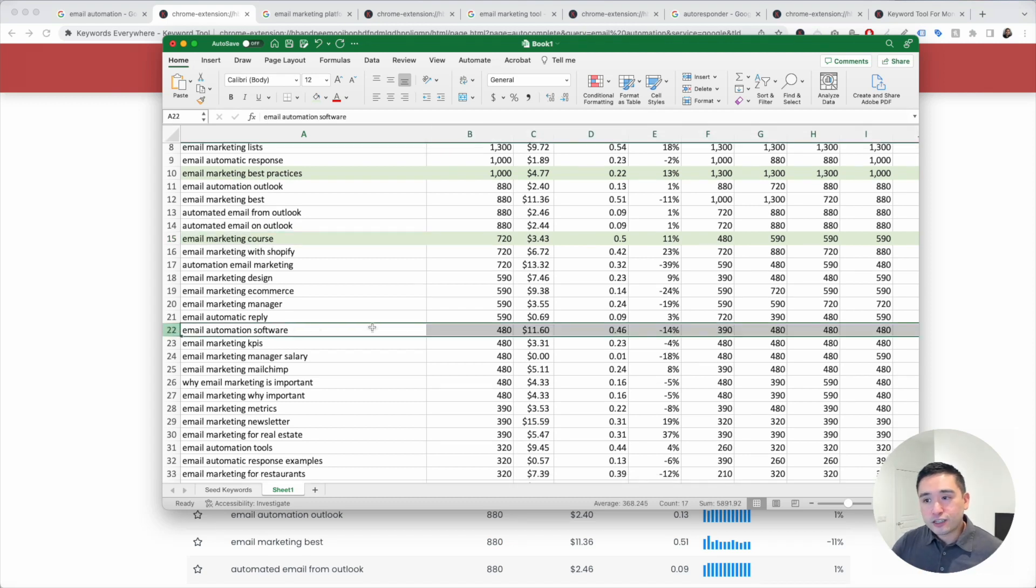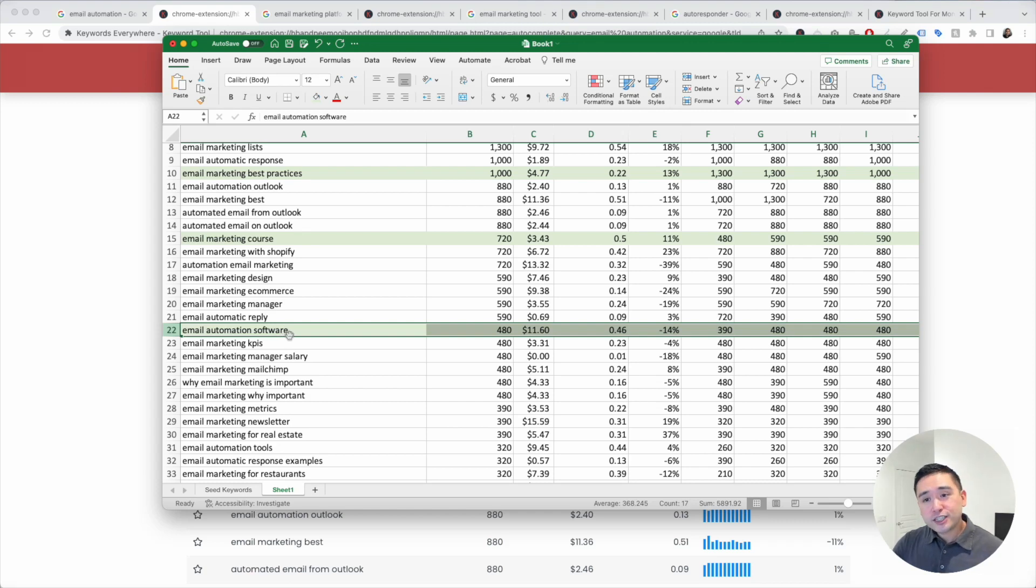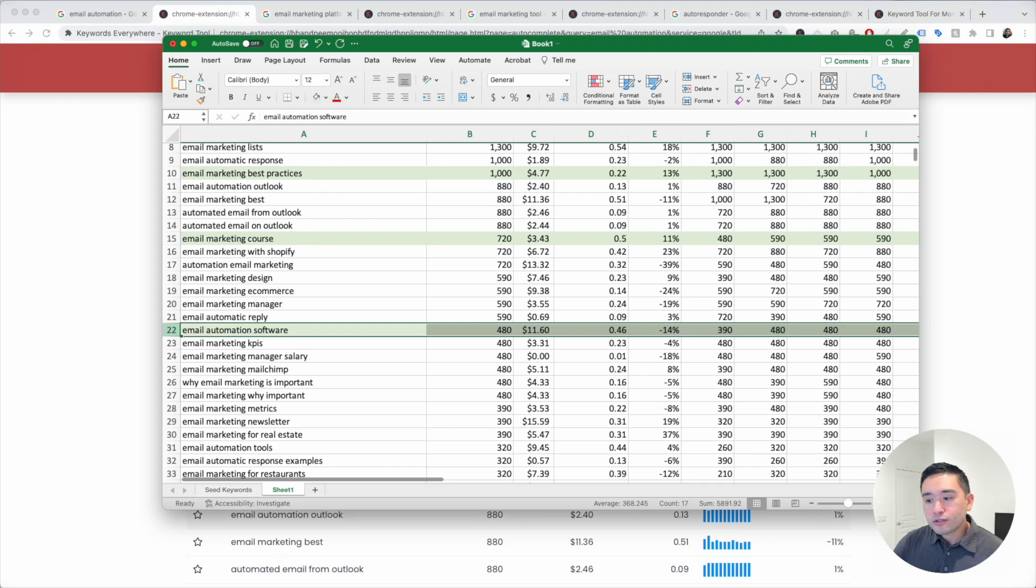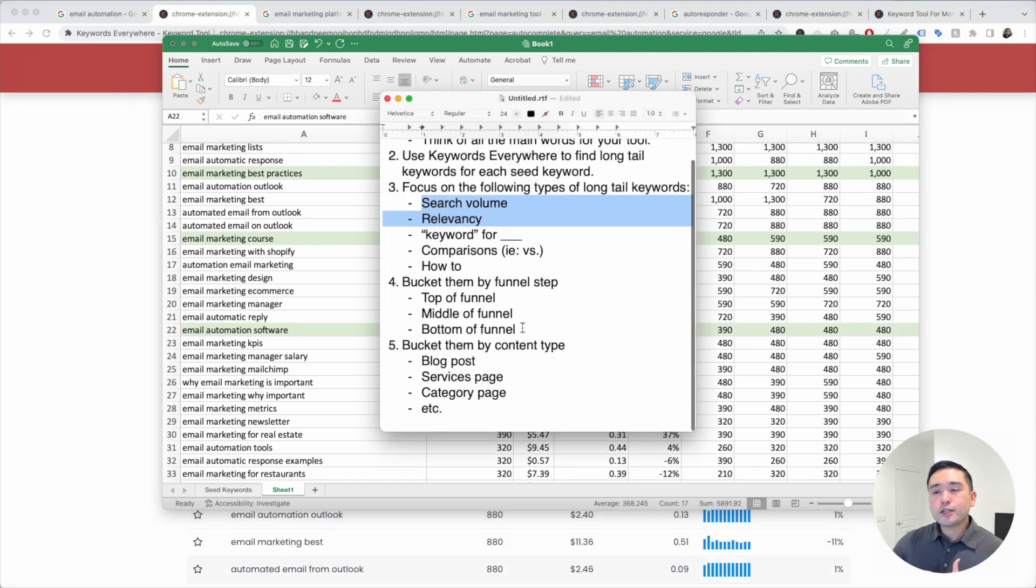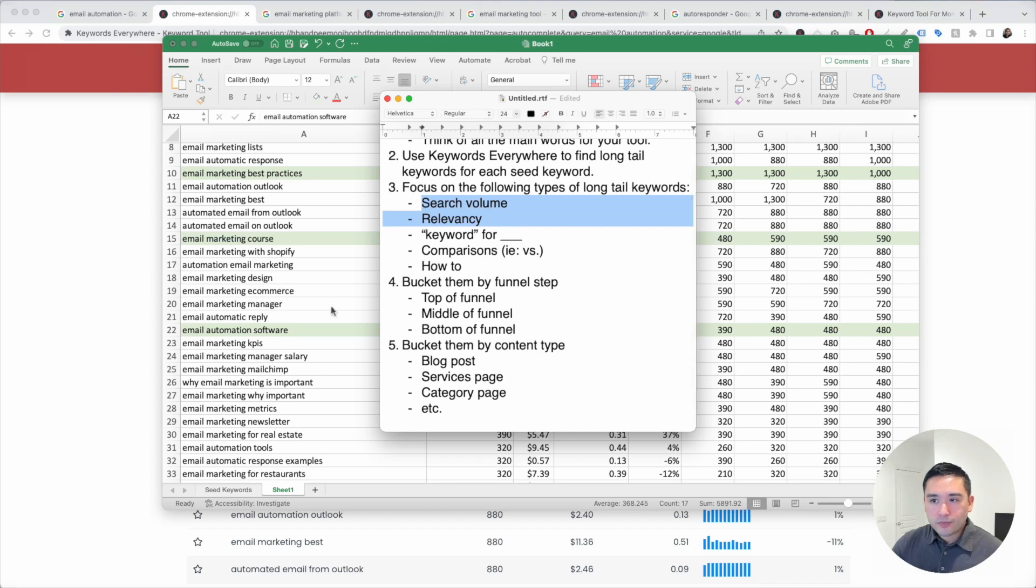Email automation software, this one has 480 searches. This one might be a good one to possibly add on one of our main pages of our website. As you go through this list, you also want to take note of what types of keywords these are.